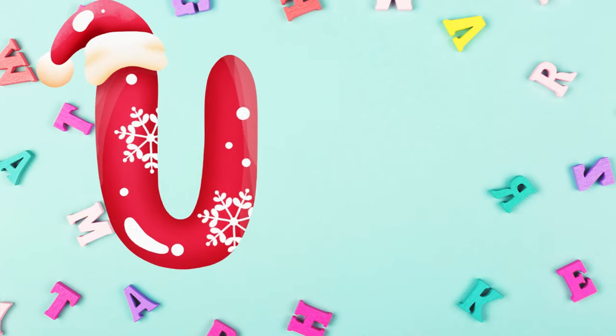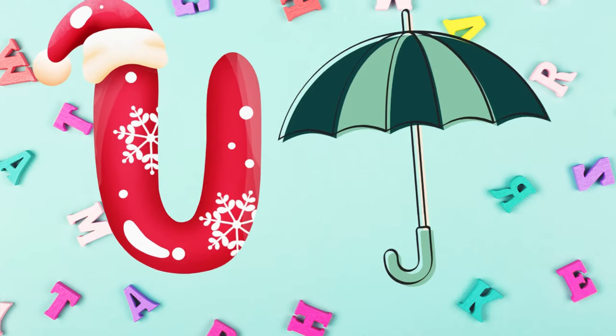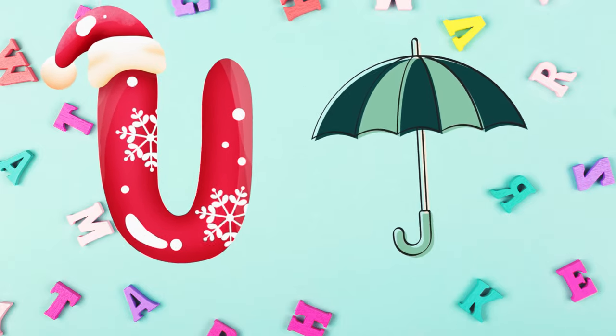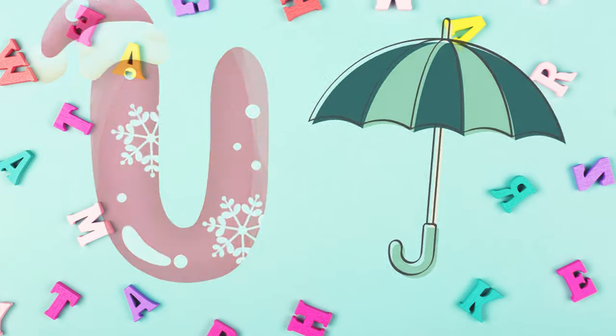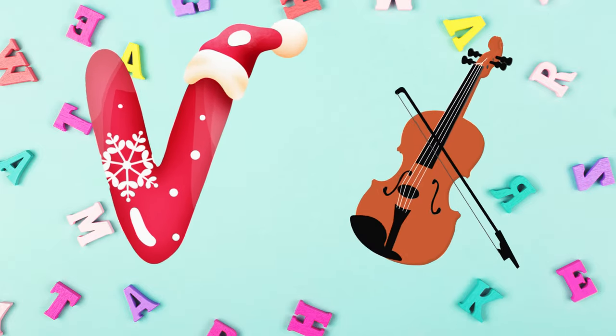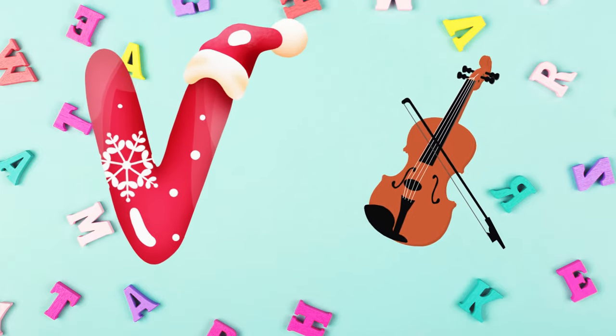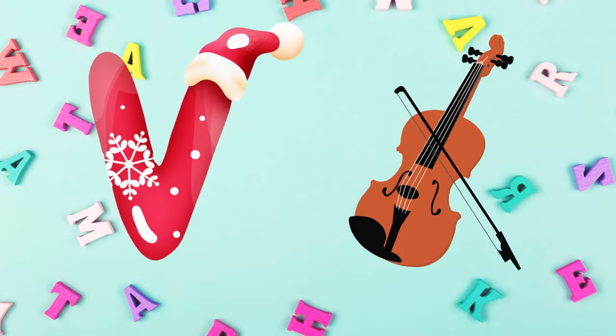U is for umbrella, u-u-u-umbrella. V is for violin, v-v-violin.